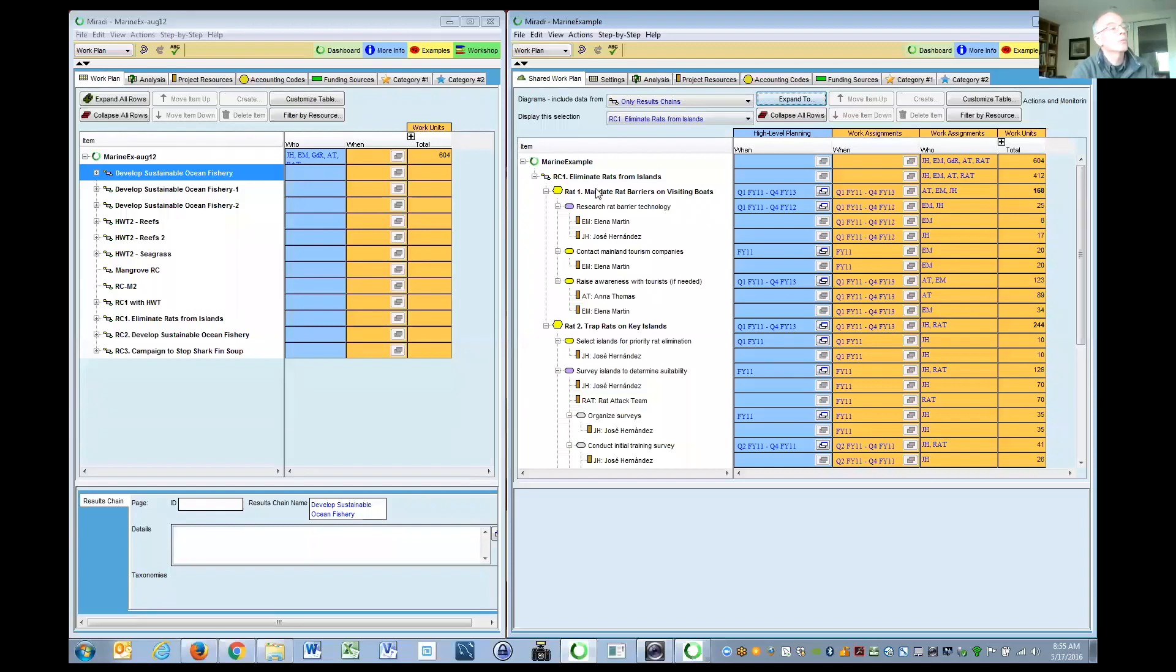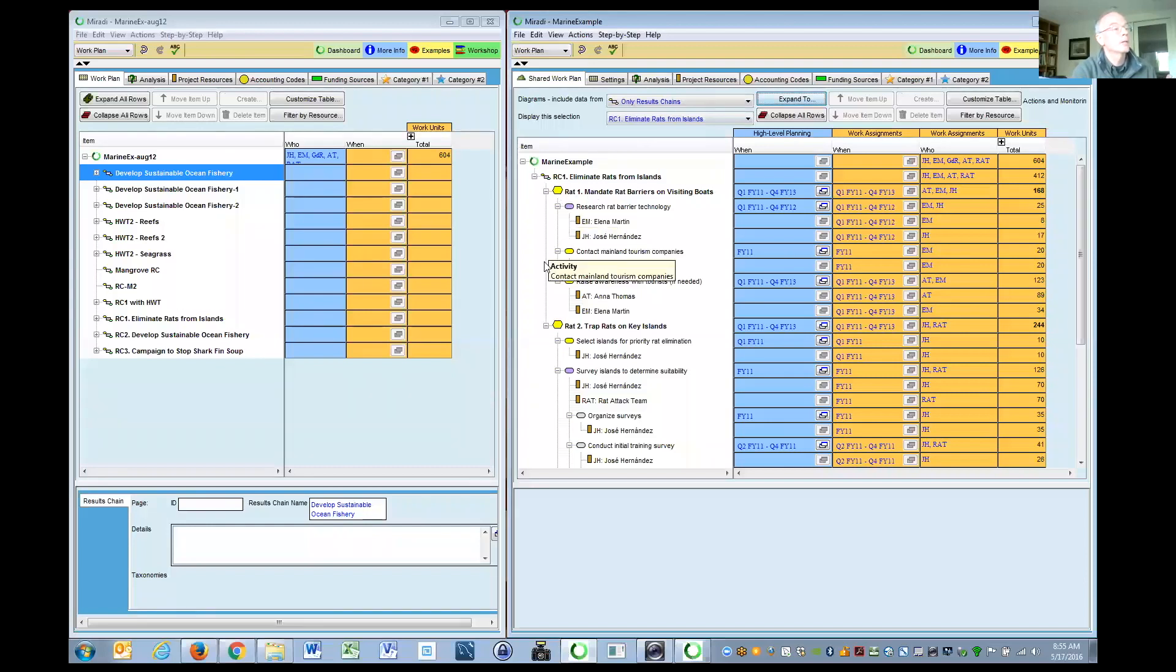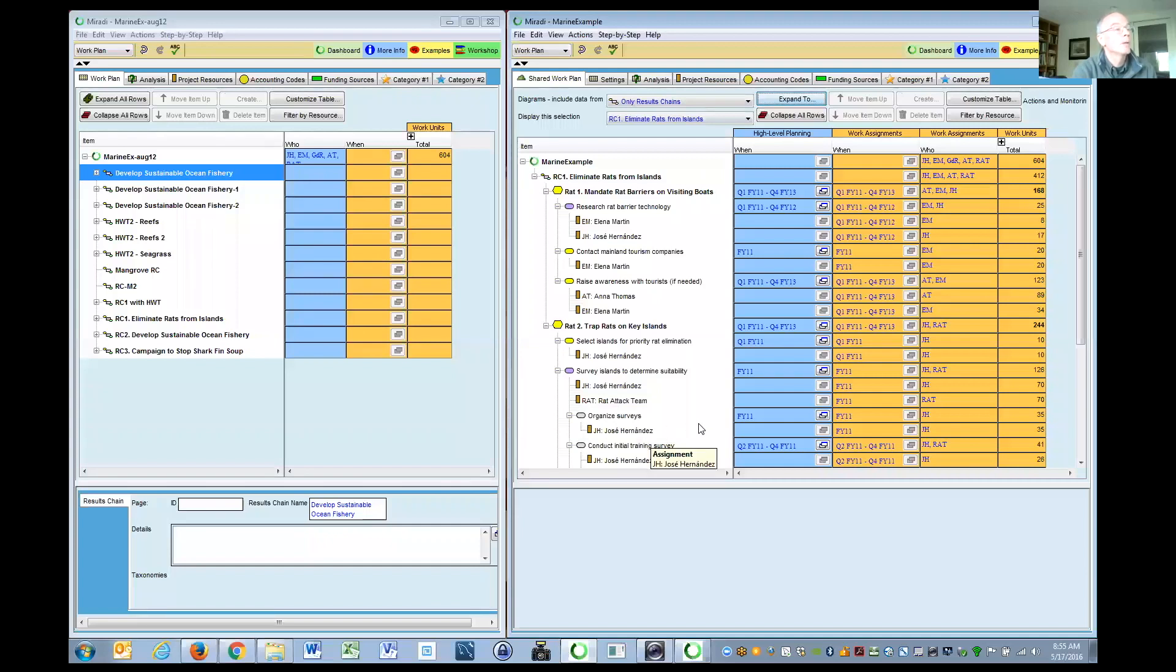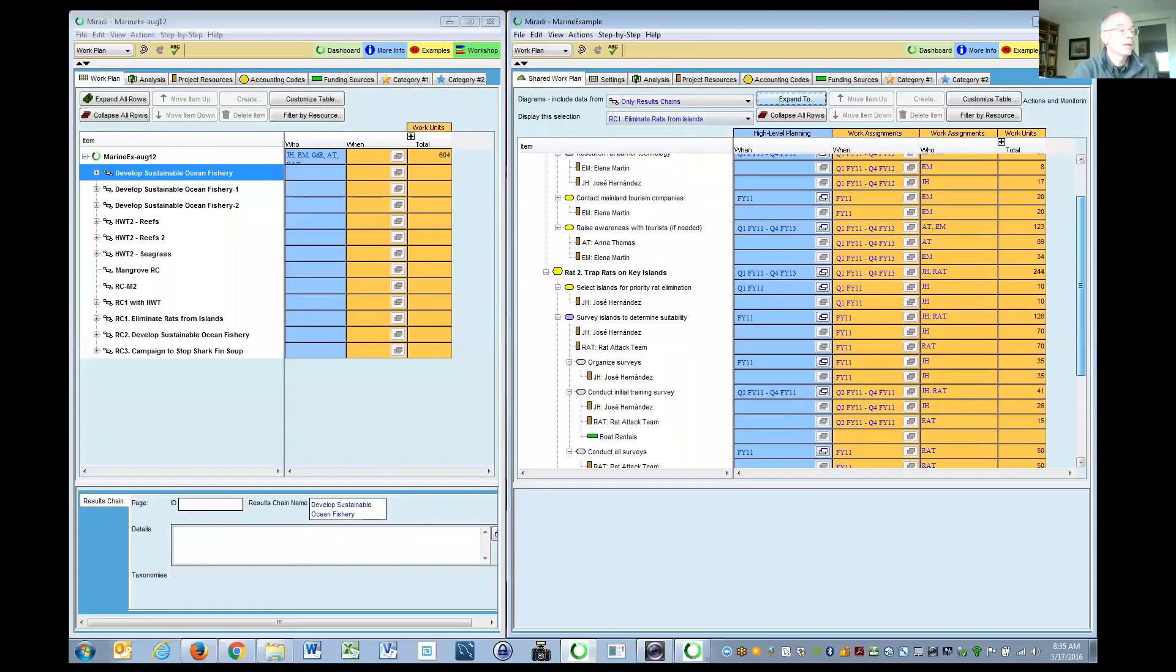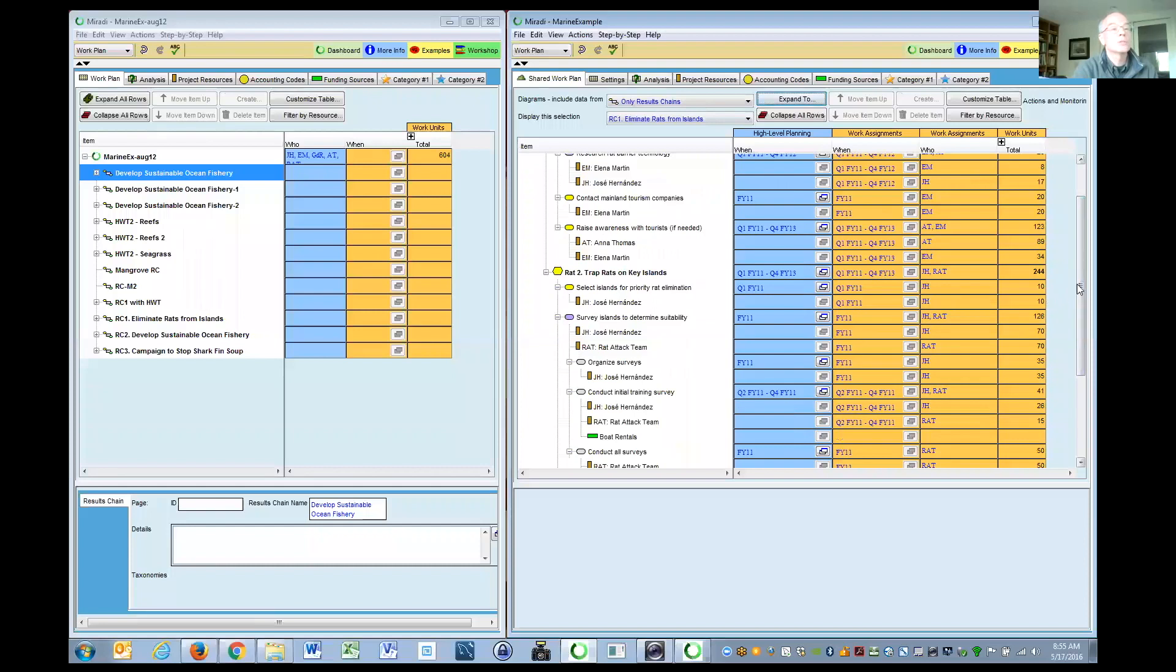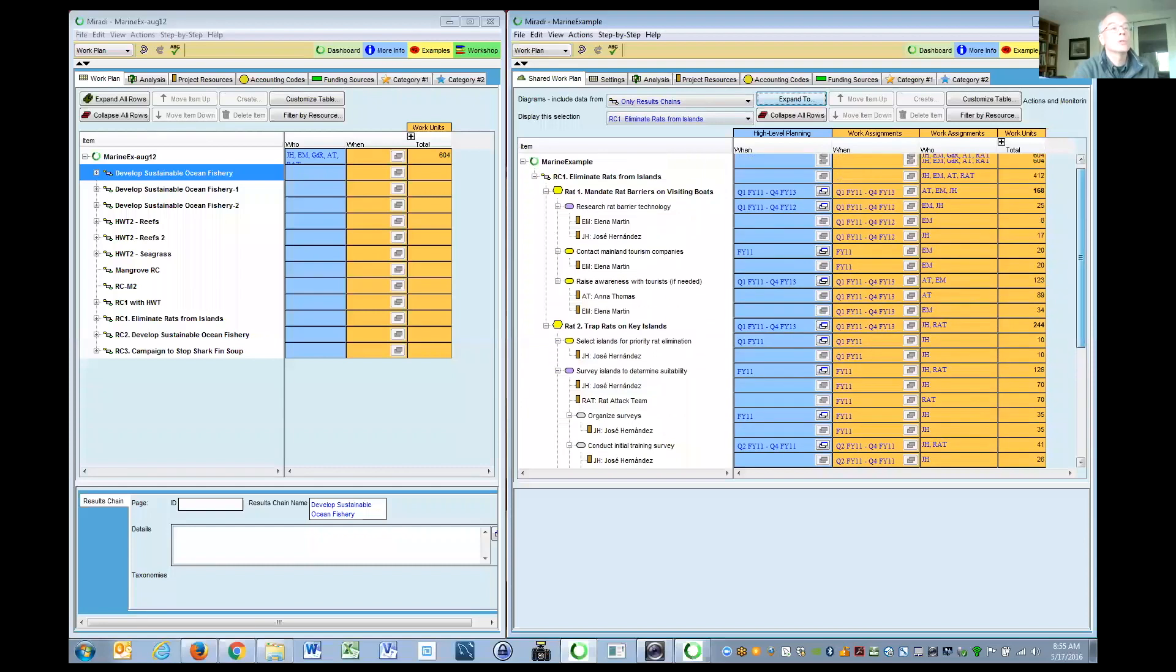All three of these, what we lump together as actions, whether it's a strategy, an activity, or a step, can have people below them and can also have expenses below them. The expenses look a little different. There's one, boat rentals, it has a little green thing. And the assignments are your resources from your project resources, which you fill up in this tab here.